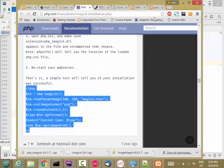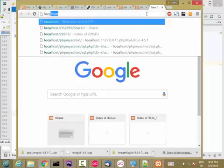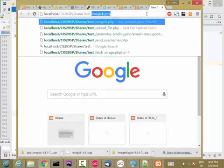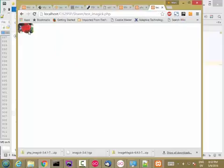And I'm going to go back to my browser. Localhost, share, testimagick.php. And if you see the picture of the rows, that means everything is working correctly and that your extension is installed.